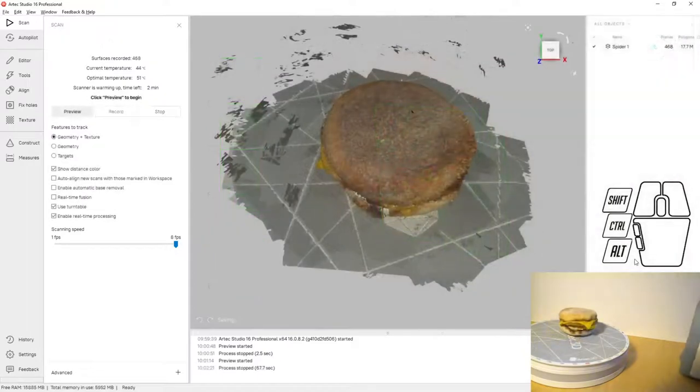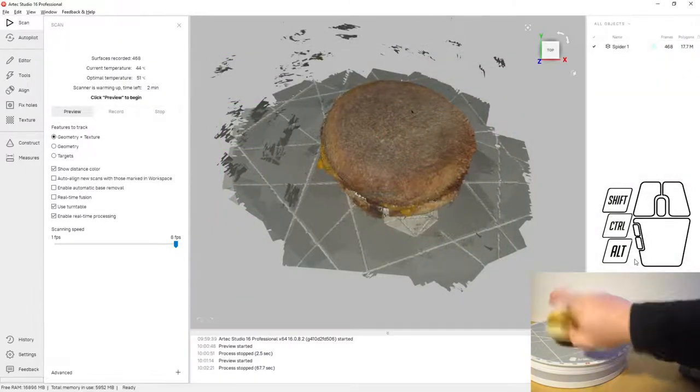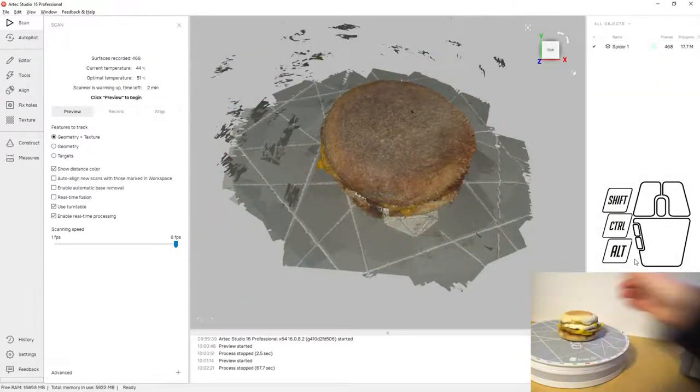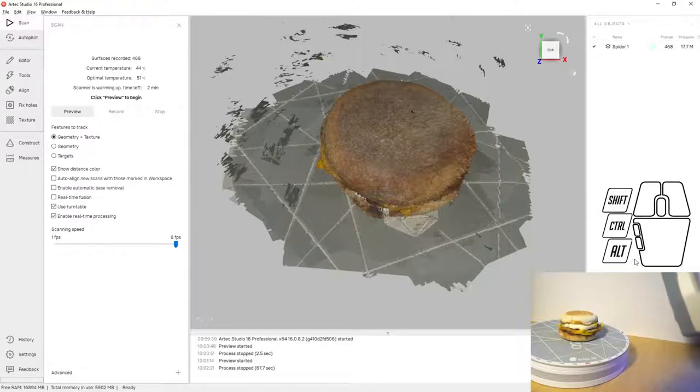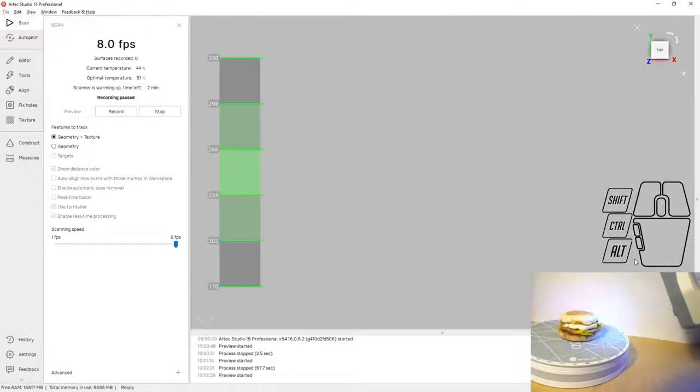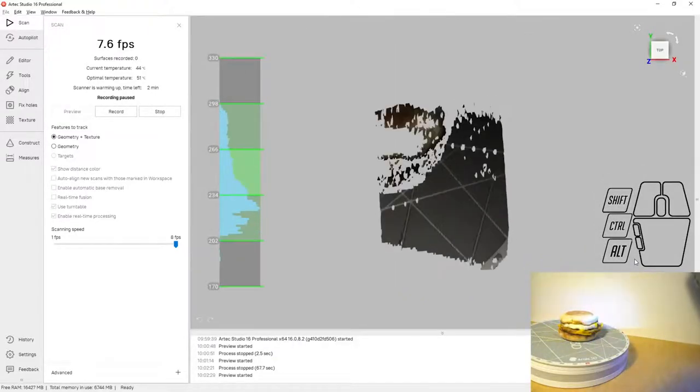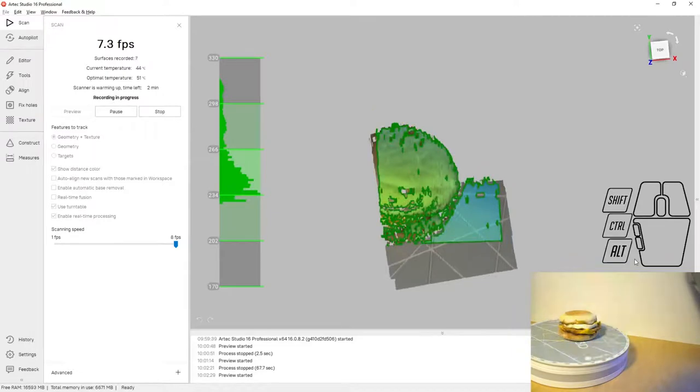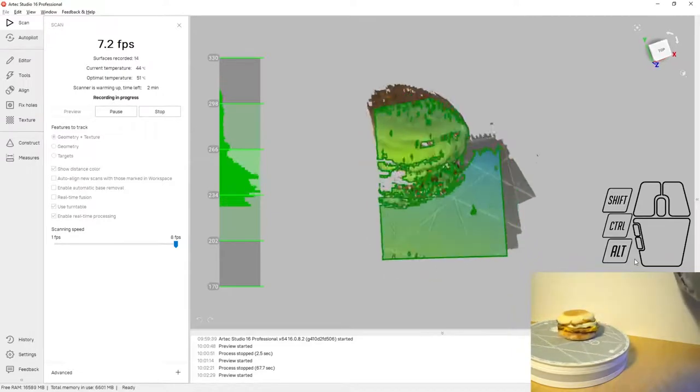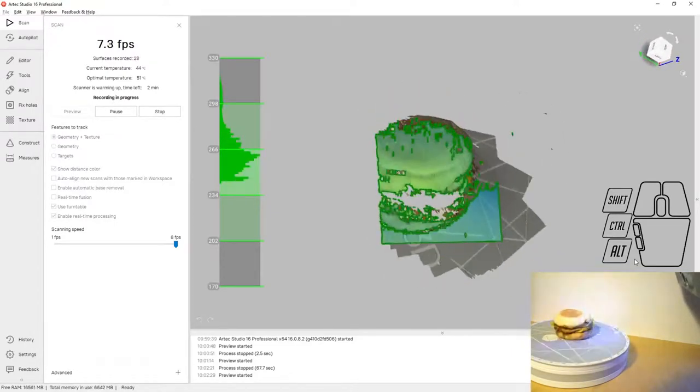At this point I'm pausing the scanner. I'm going to flip the Egg McMuffin over and we're going to restart scanning. This allows us to capture the other side of the Egg McMuffin so that we generate a full model of both sides as well as the entire thickness of the sandwich.